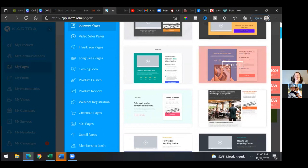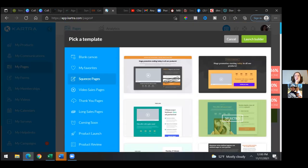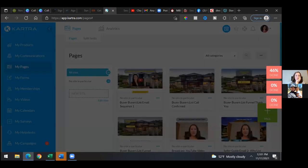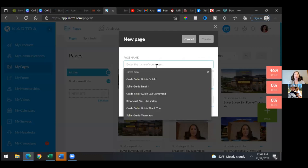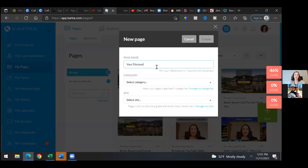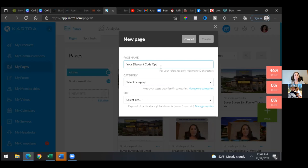This will be good because I want it to be the 40% off offer — it'll have the offer expires thing. Let's use this one and go next — launch builder. Now as we come in here, page name — go ahead and give it a name. Put your discount code and then put either landing page or opt-in page, something like that. Your discount code opt-in.